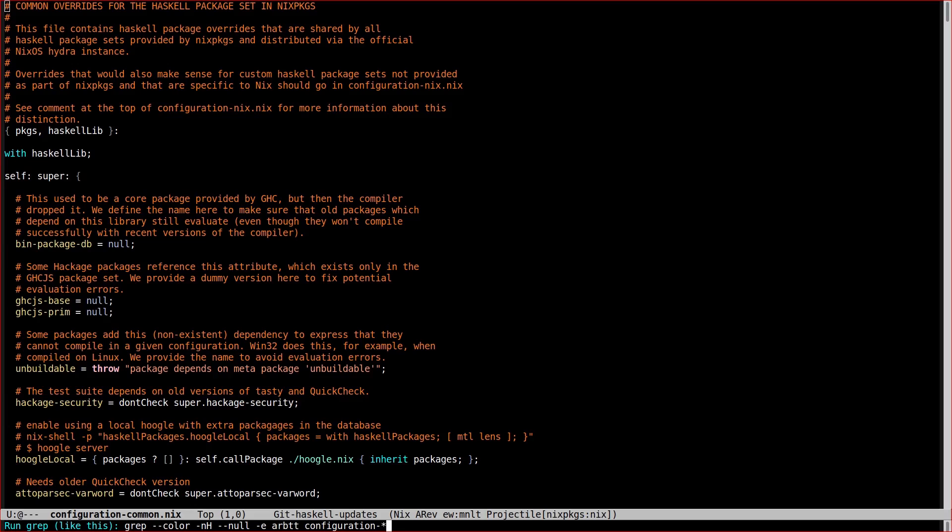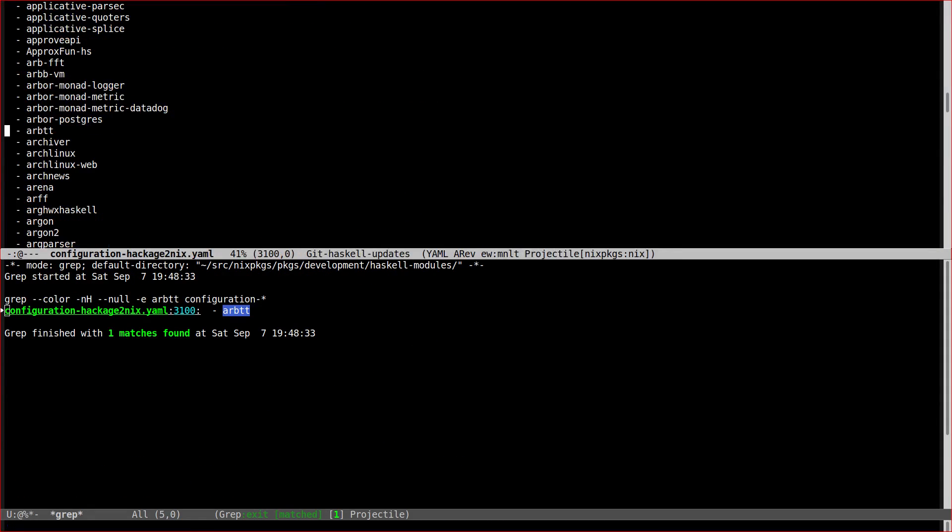In any case, you can add an override for any given package to any configuration file just once. So if the configuration common file were to contain an override for ARBTT already, then we would have to extend that existing override rather than adding a new one. In our concrete example, the name ARBTT shows up only once in the file configuration.hackage2nix.yaml.